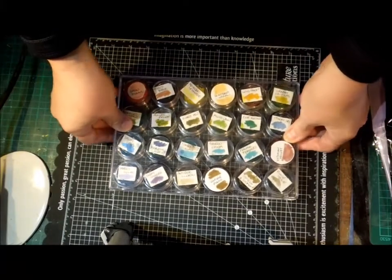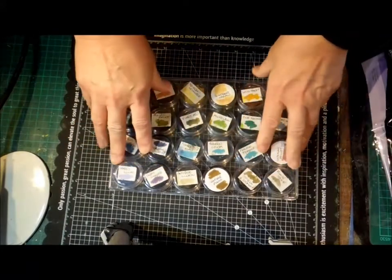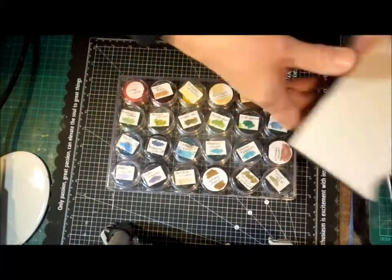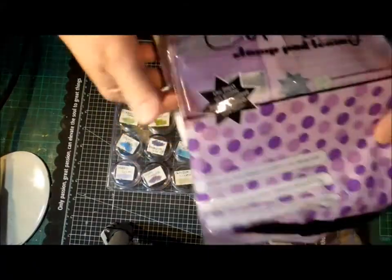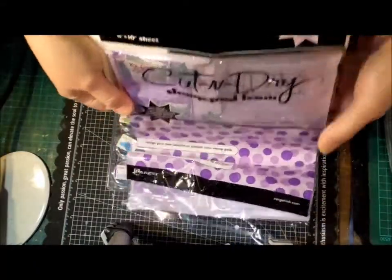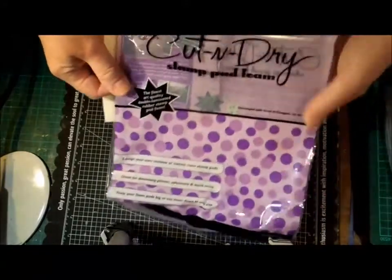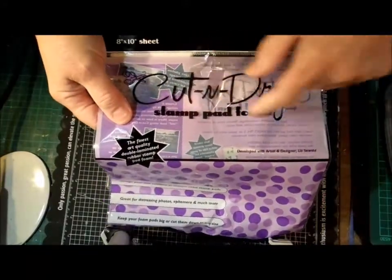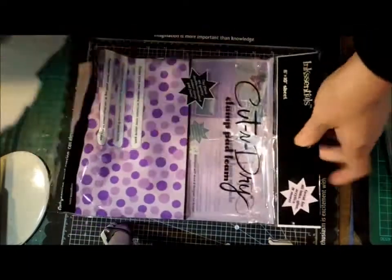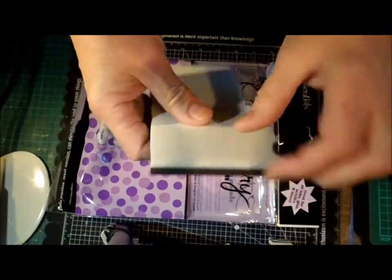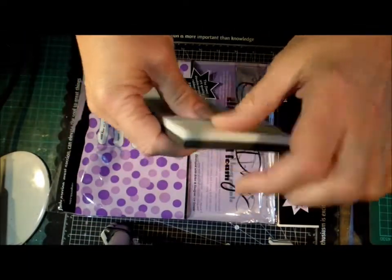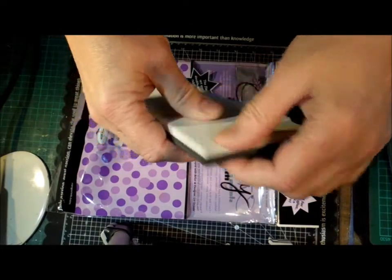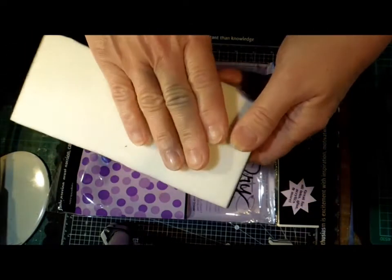The foam is cut and dry foam by Ranger. It comes in a purple packet like this. It's stamp pad foam—that's what it's made for. It's two layers: a white softer layer and a firmer brown layer. That's the top where you put your ink, and that's the side where you put your glue.